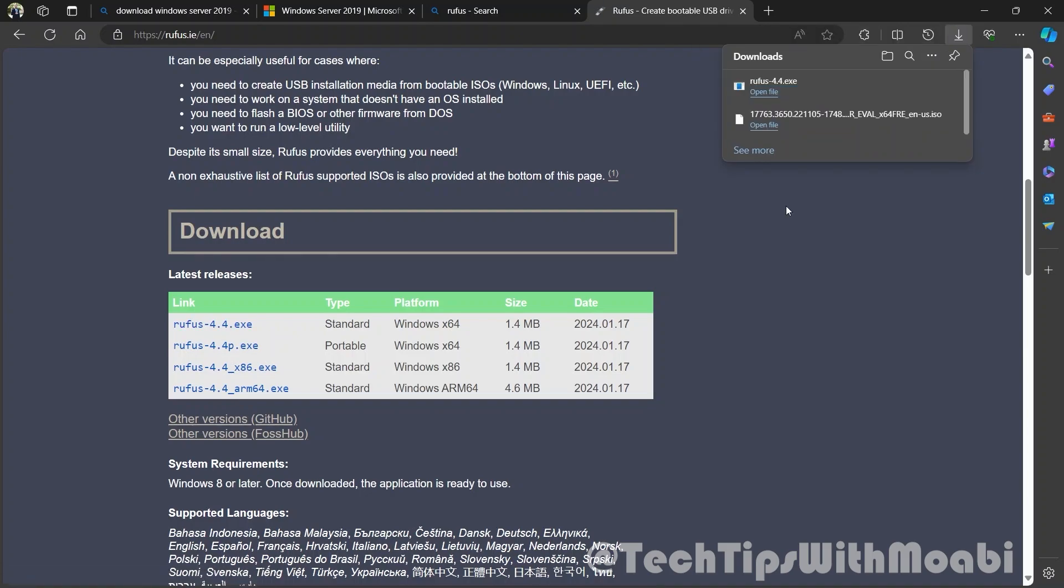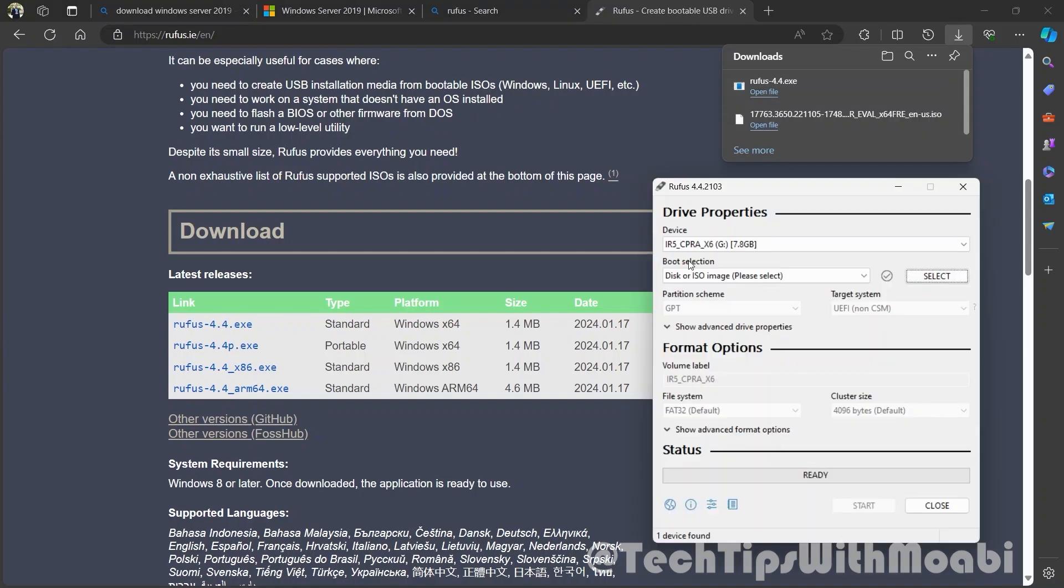Once complete, just click on the open file. Under device, you should be able to see your memory stick.